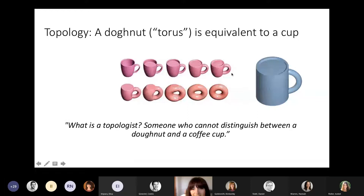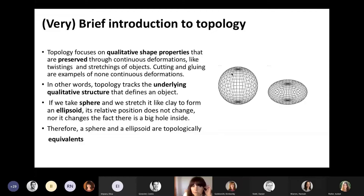So this brings us to a very brief introduction to topology. Topology is basically focusing on qualitative shape properties that are preserved through continuous deformations, like twisting or stretching of objects. Non-continuous deformations would be cutting or gluing — these are examples of deformations that would change what is called the topology of an object.